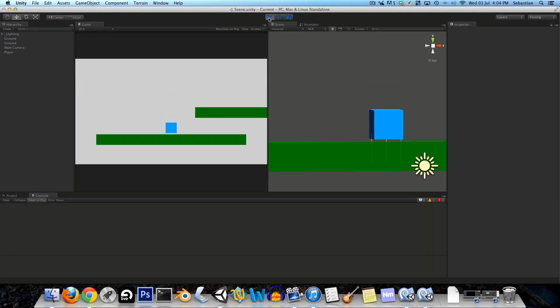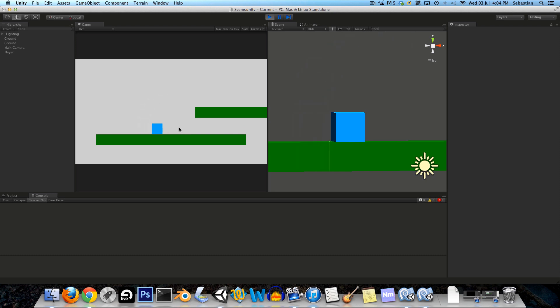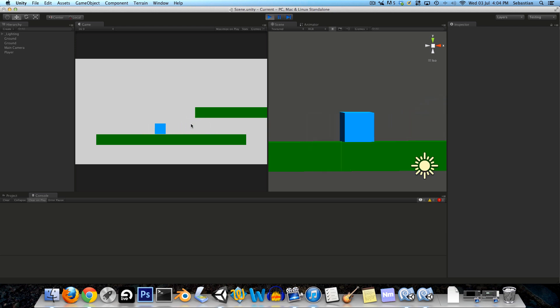Hi guys, so in the first part of the tutorial series we set up this little player guy who could jump around and be constrained by collisions above and below him. In this part we're going to be making him be constrained by collisions to the left and right of him and also making the camera follow him around. Then in the next part we're going to be adding in a proper character with animations and that sort of thing.